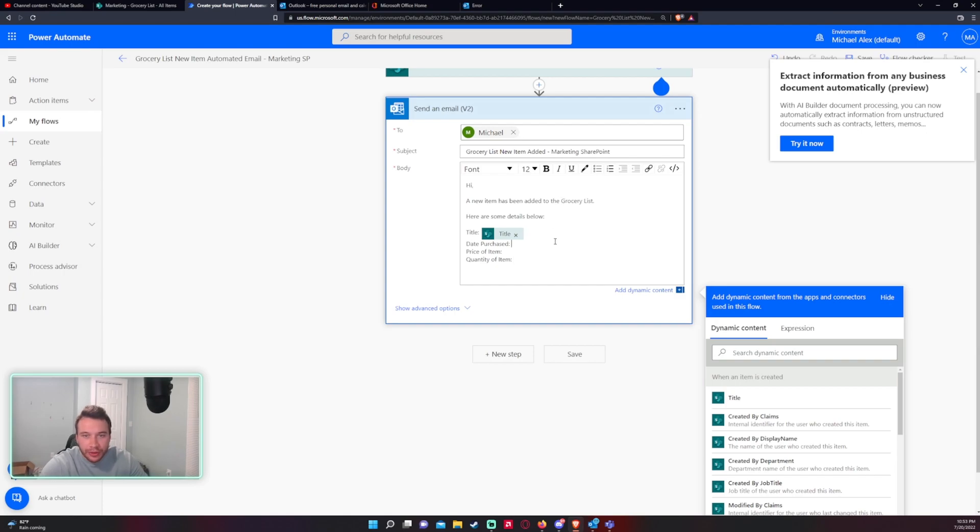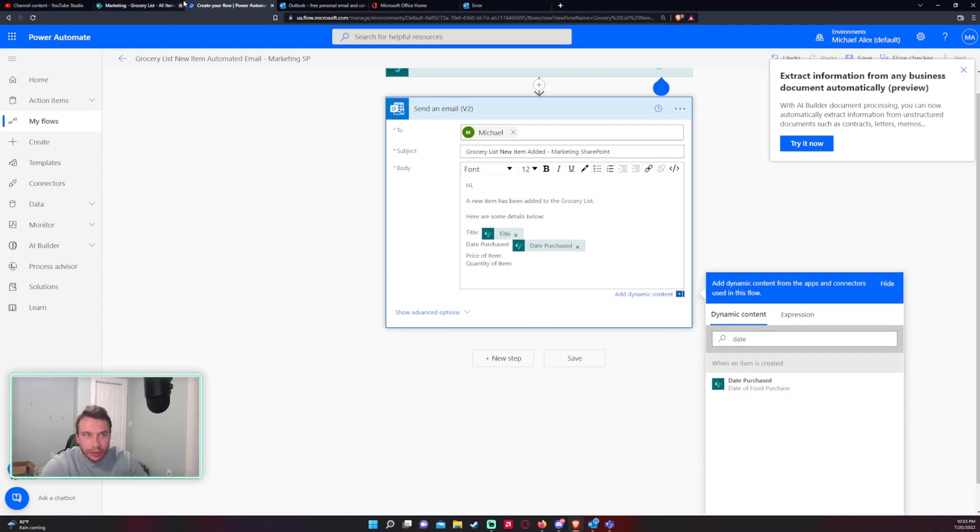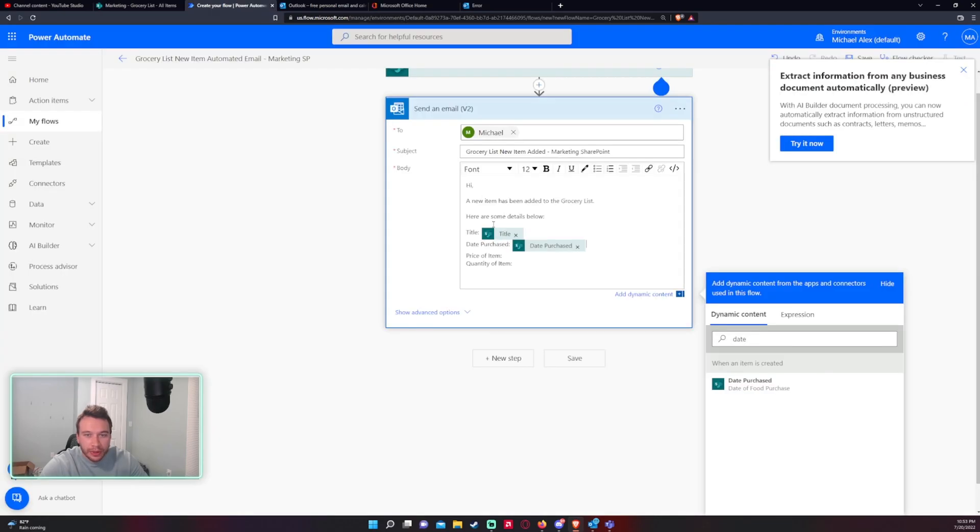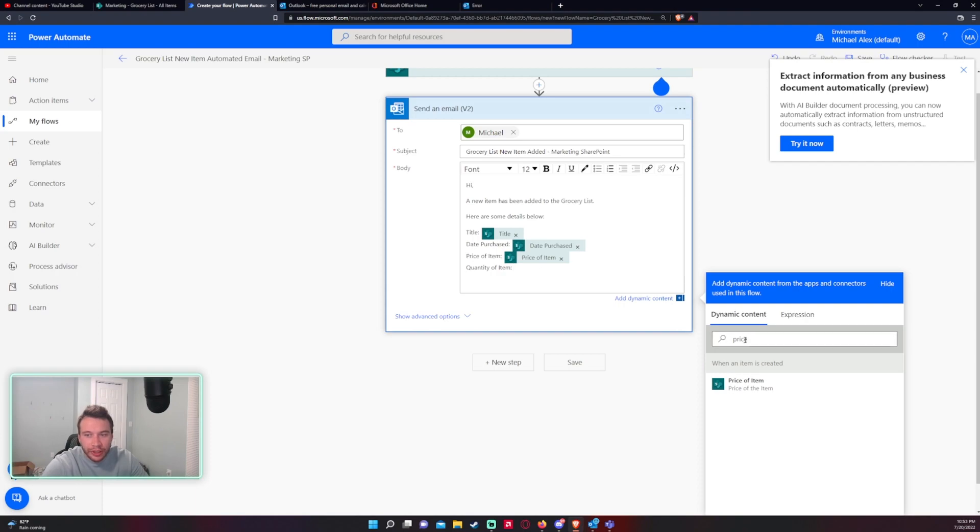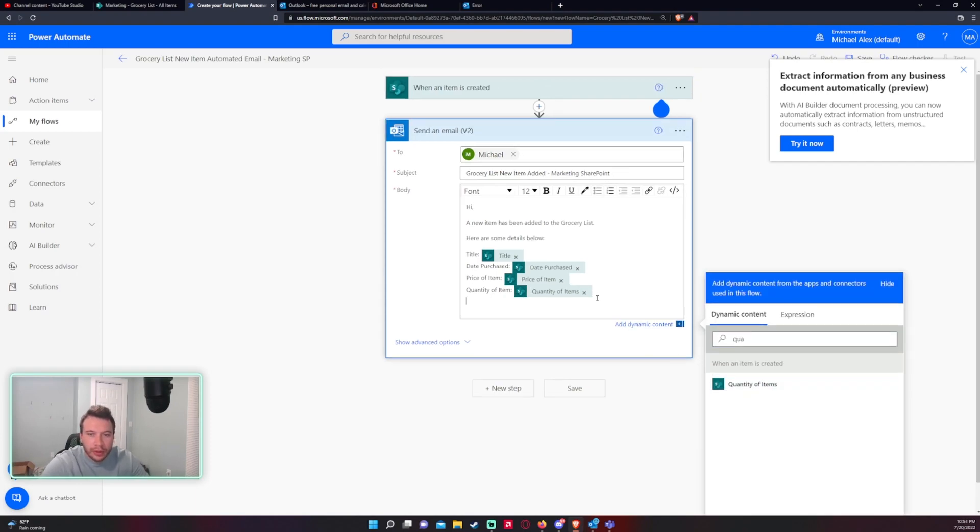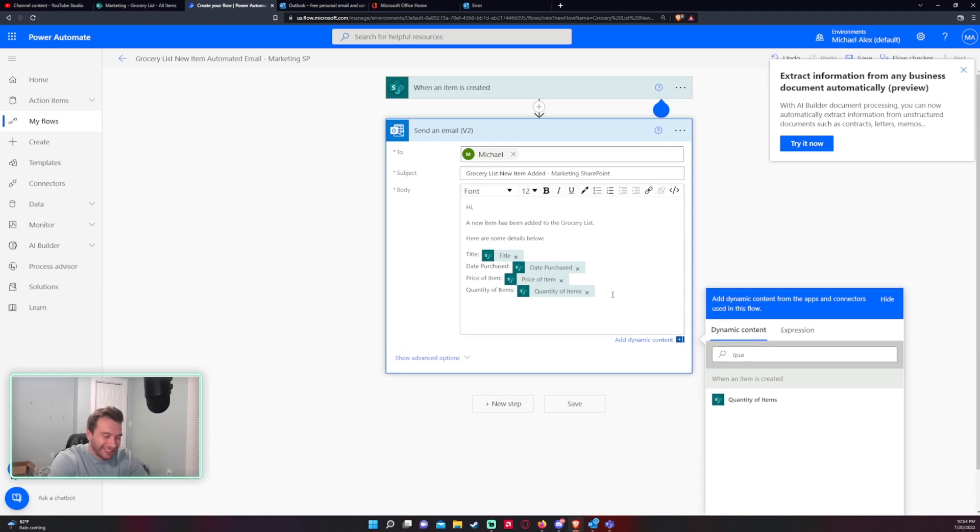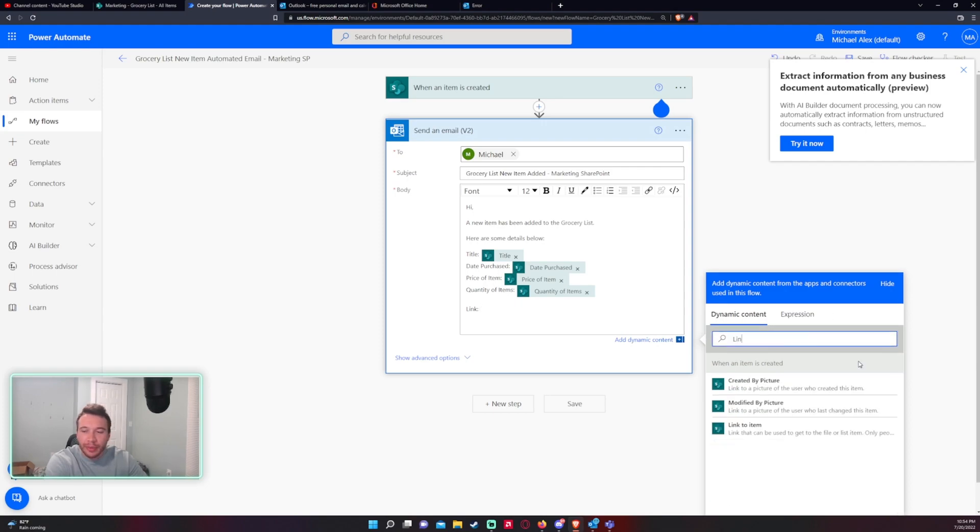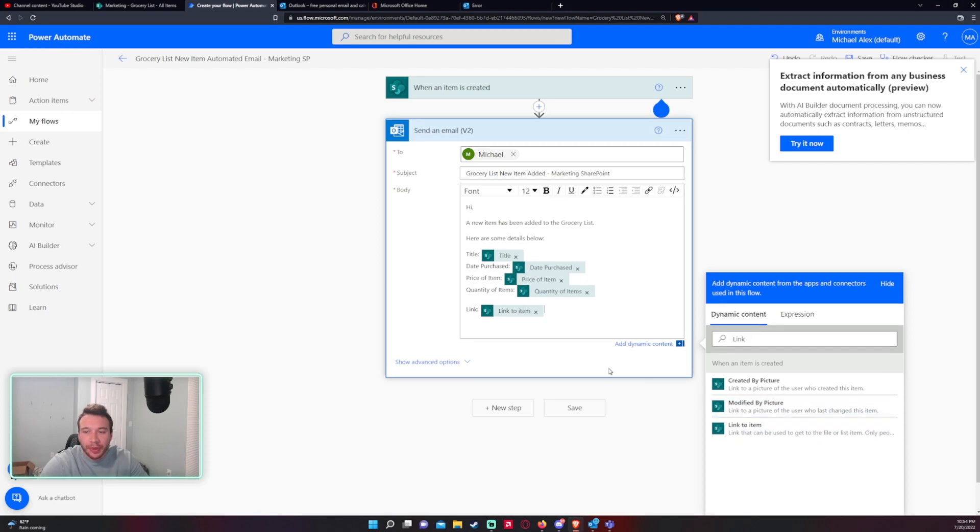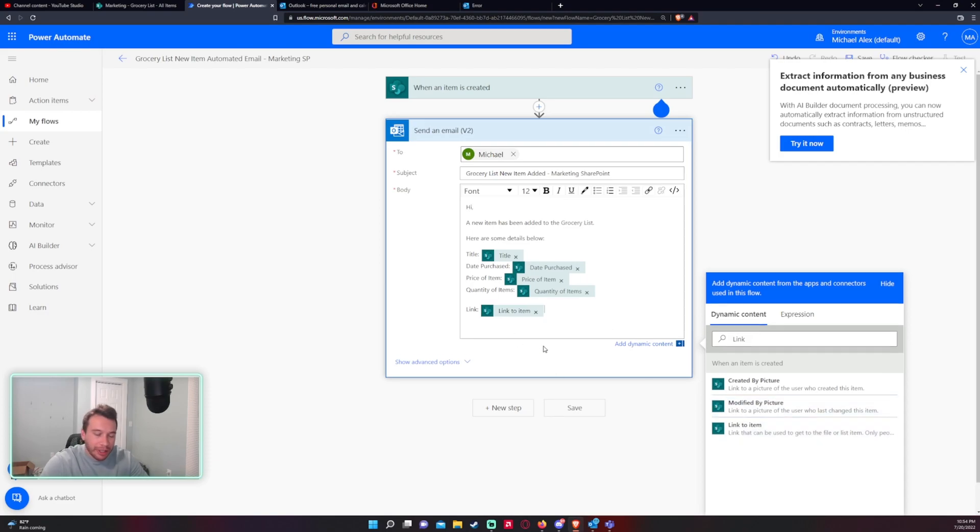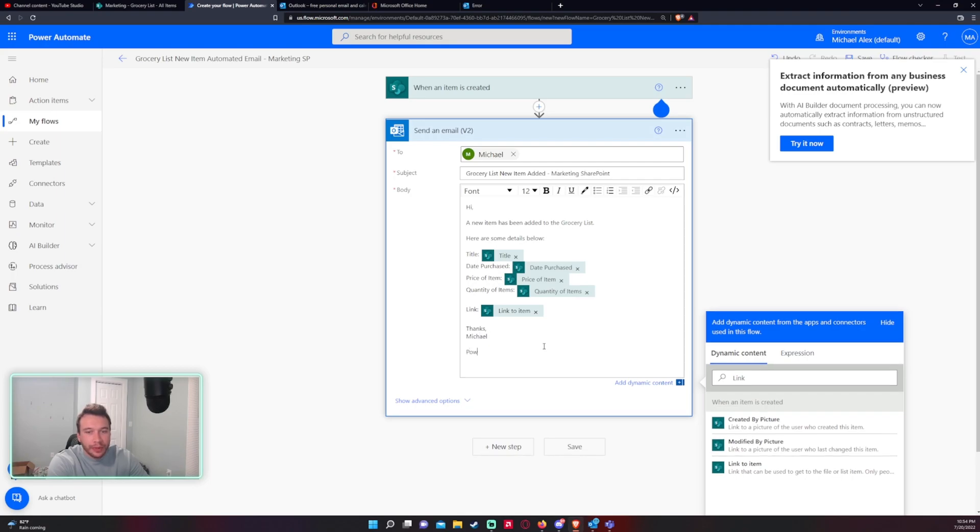Okay so let's get the date it's whatever you name it up here. The price of item, quantity of items actually, and then we want to do, I like to include a link to the item as well in my automated emails. So this will be a link to item it'll be at the dynamic content. I'll just say thanks Michael power automate email here.